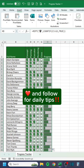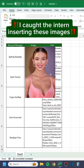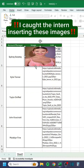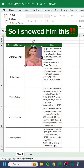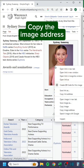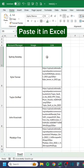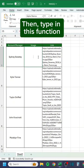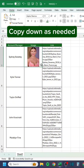I caught the intern inserting images manually, so I showed him this: go to the web, copy the image address, paste it in Excel, then type in this IMAGE function.